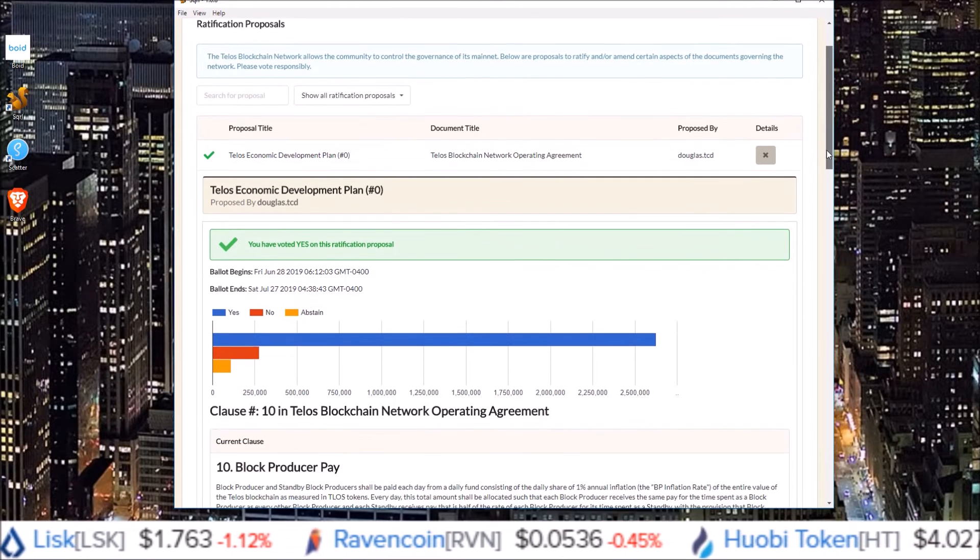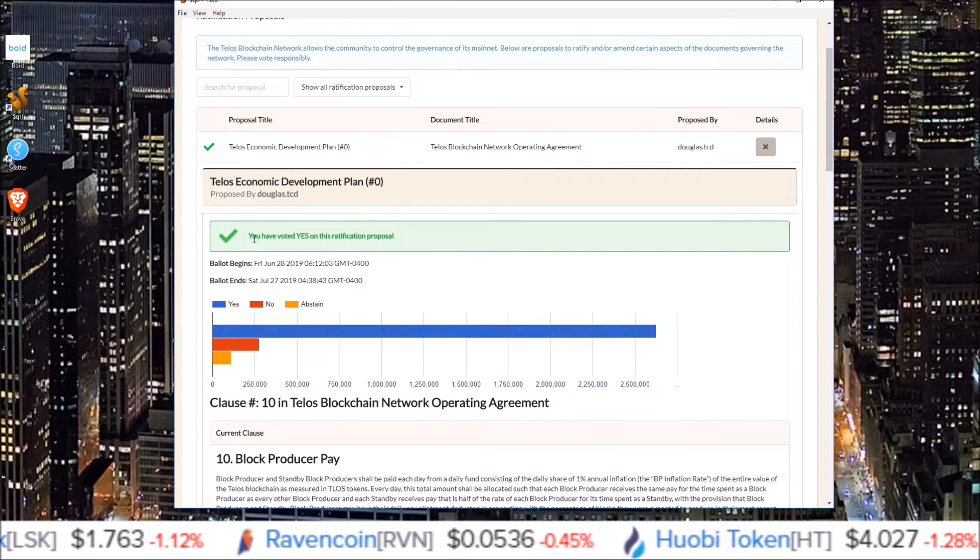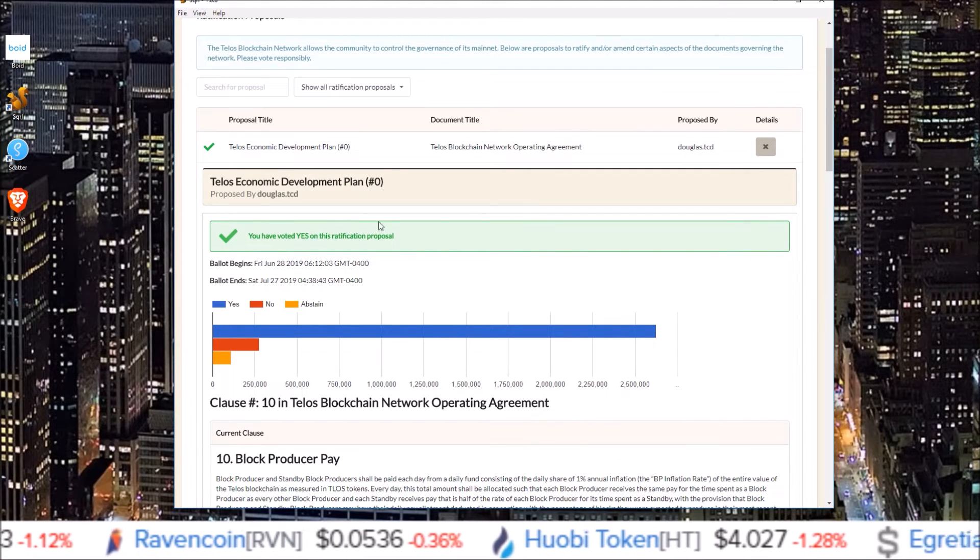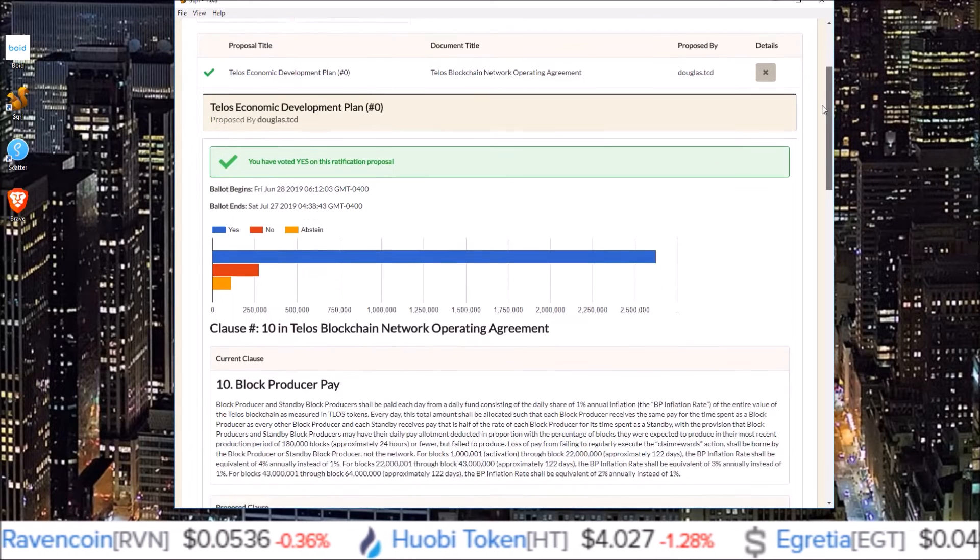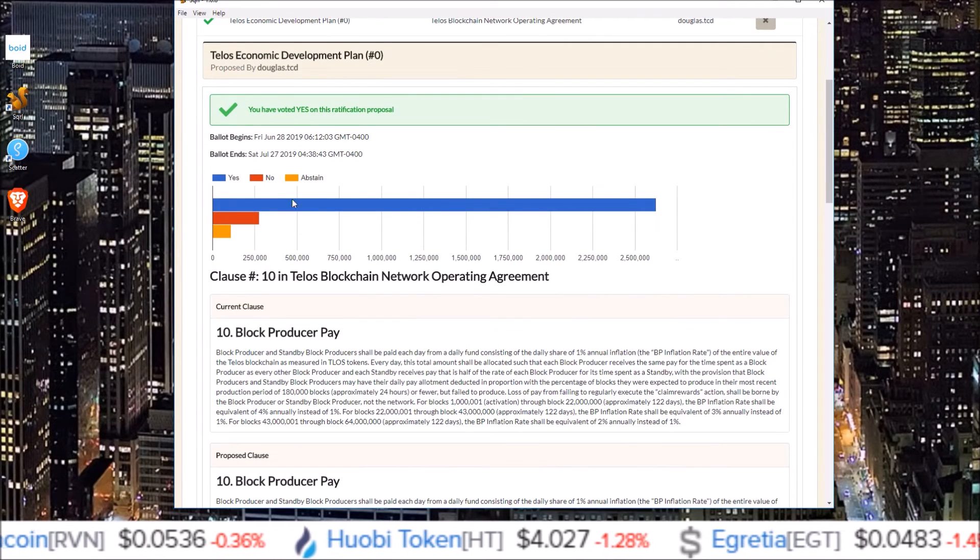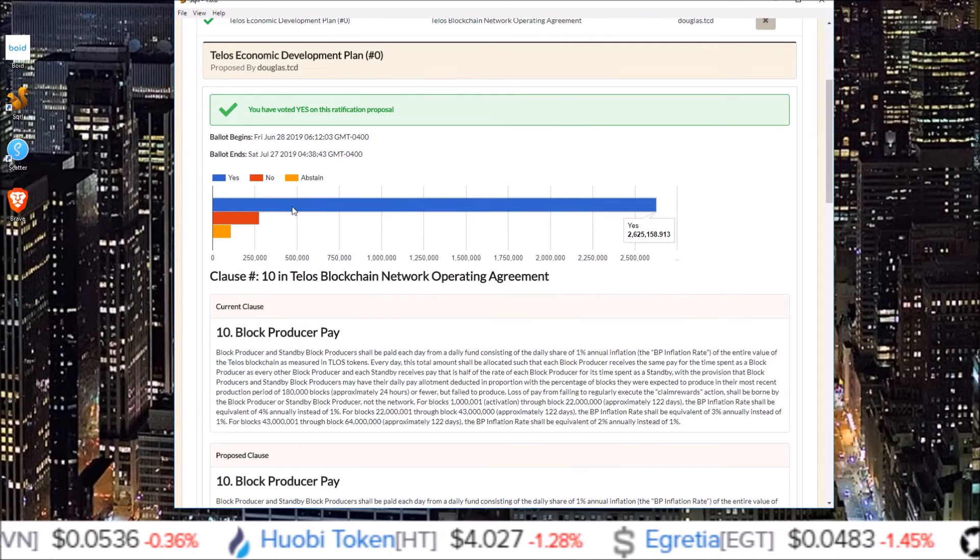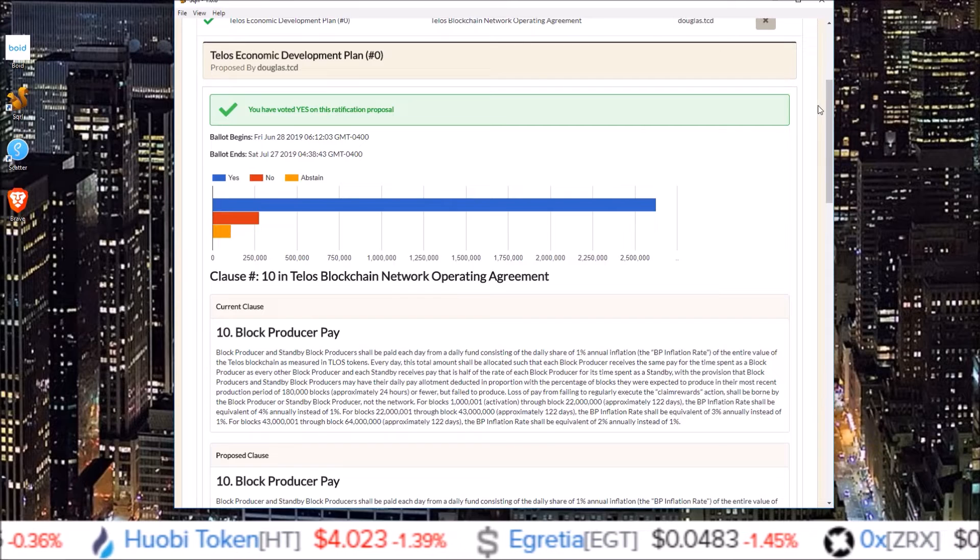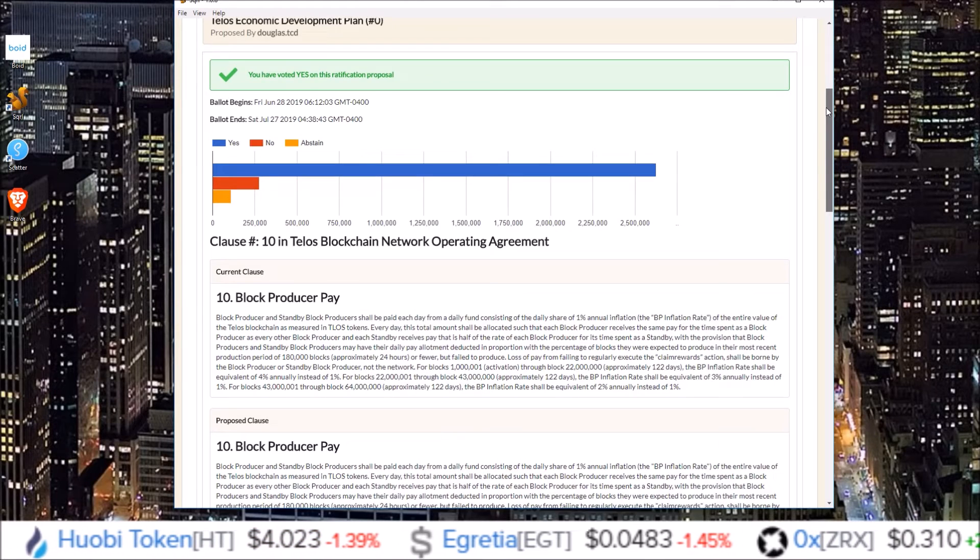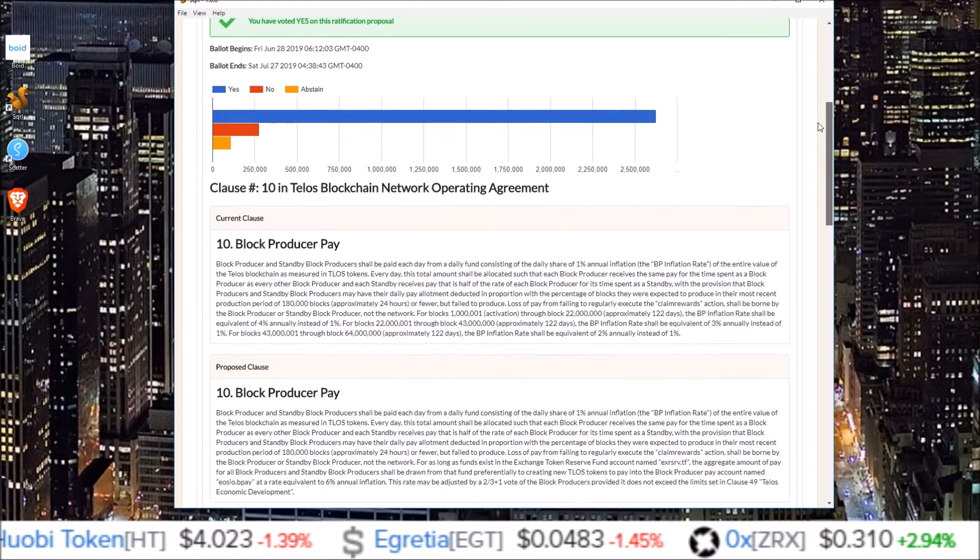And you can see with the green check mark, I have already voted yes for this. But here you will see a current breakdown of yes, no, and abstain votes. And scrolling down more, you will see all the proposed changes.